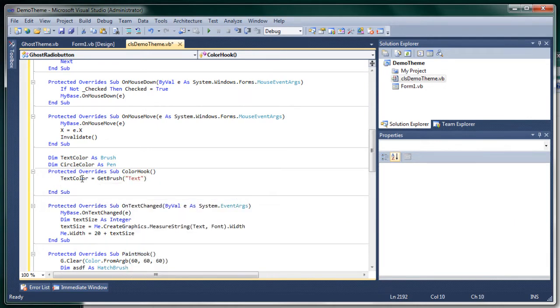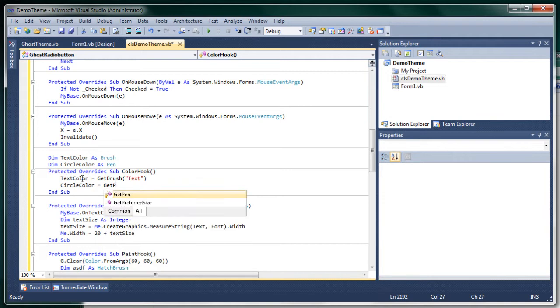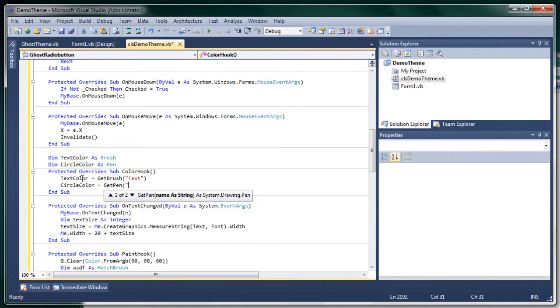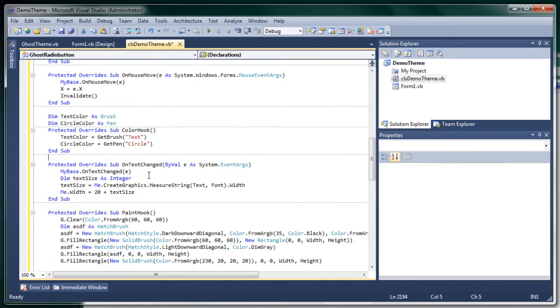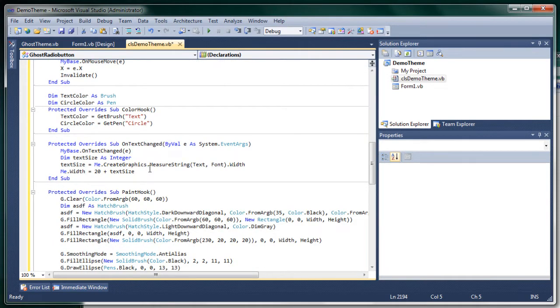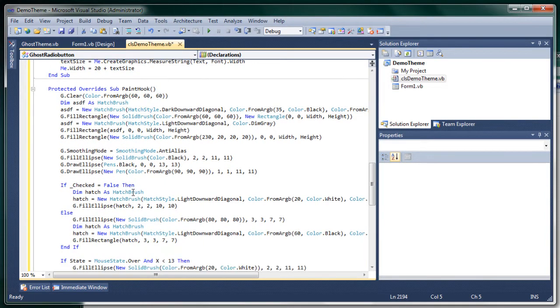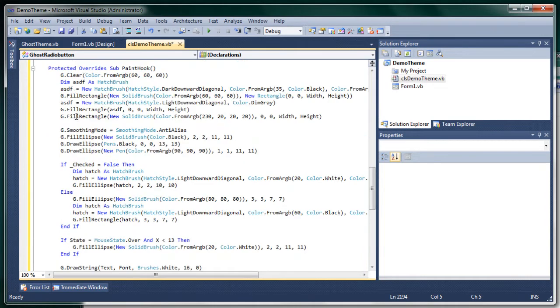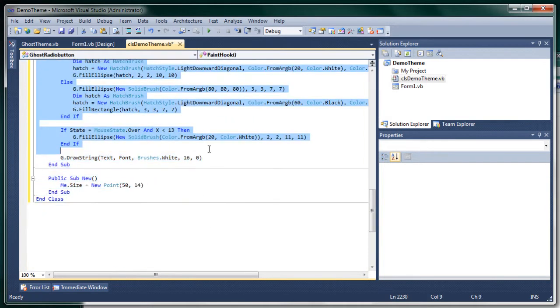And circle is get pen circle. Alright. Now obviously the paint hook is wrong because it doesn't use the color hook.